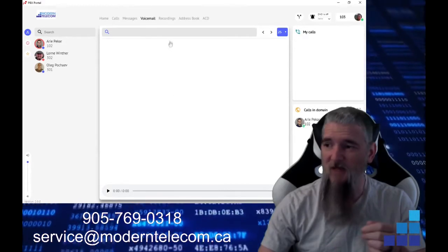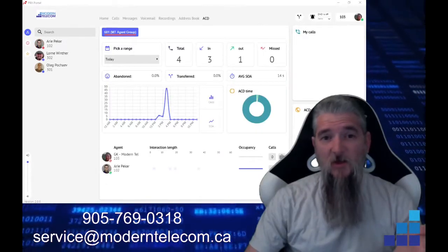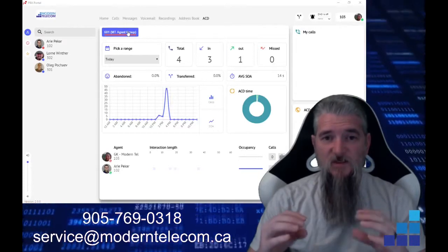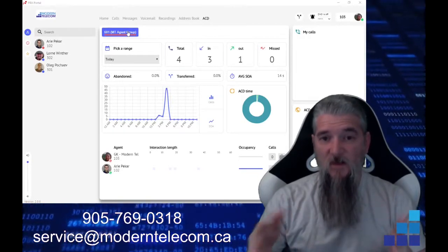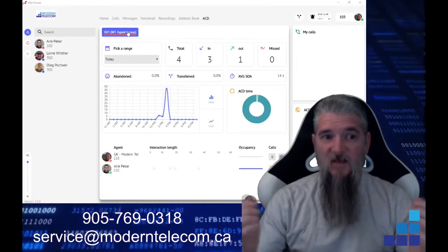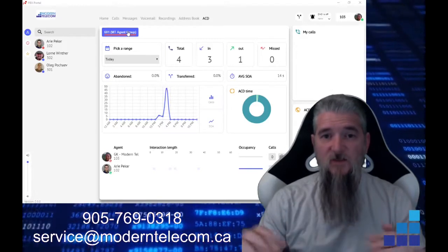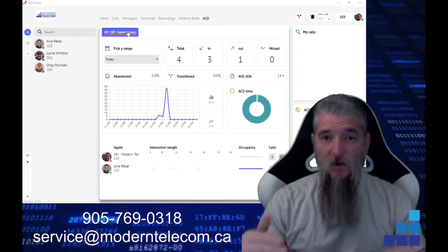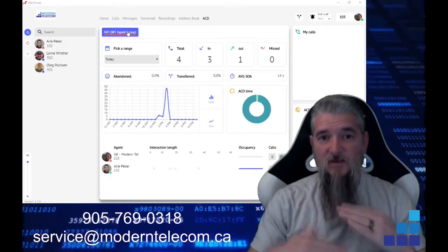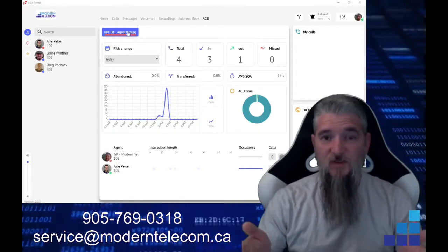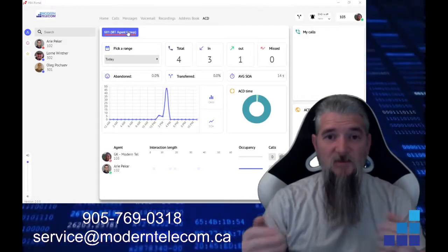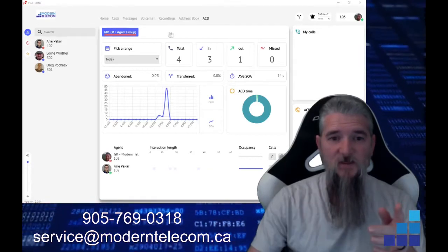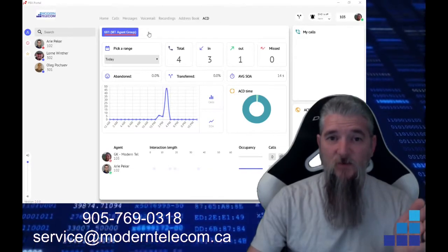If you have any ACDs or automatic call distributors, these agent groups will be a series of people in your business that can all log in to the agent system. And when a call comes in, it'll automatically distribute the calls to usually the first person in line to be able to receive calls. Right here is where you're going to have your different agent groups.